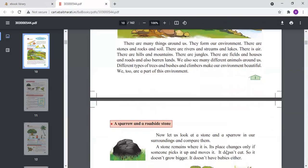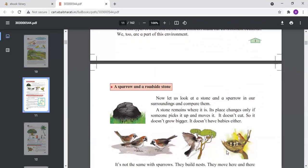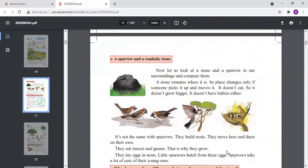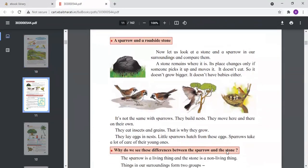Next is a sparrow and a roadside stone. What is the difference between the sparrow and the roadside stone? The sparrow is a living thing — it lays eggs, builds a nest on trees, and searches for food for its young ones. It collects insects and grains and hatches its eggs.